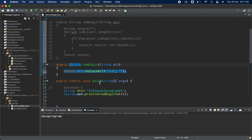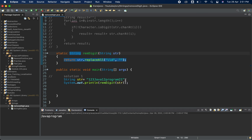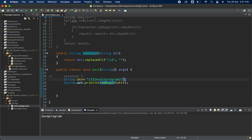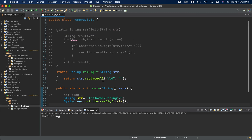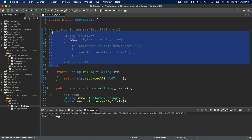Now let's run it — it is working perfectly fine. Let me change the string to 'javaString12' and run it again — it returns 'javaString'. So these are the two solutions: a simple predefined method approach using 'replaceAll', or the traditional for loop approach.